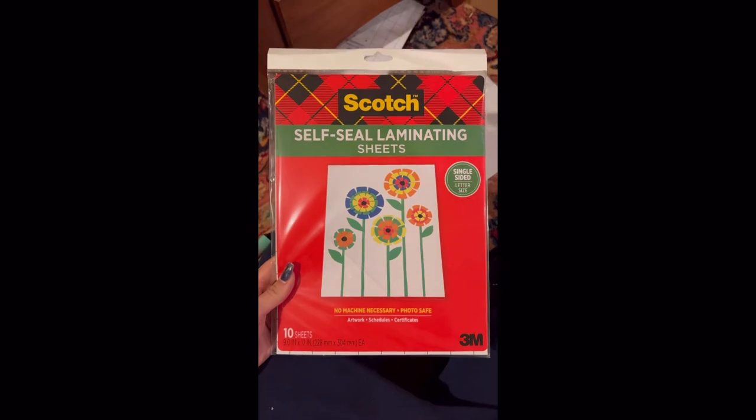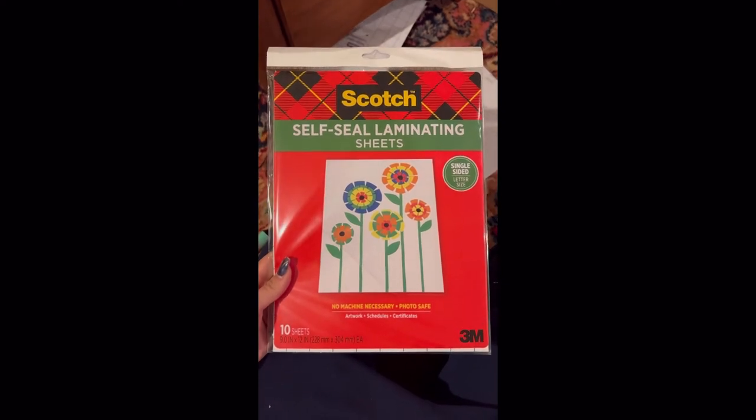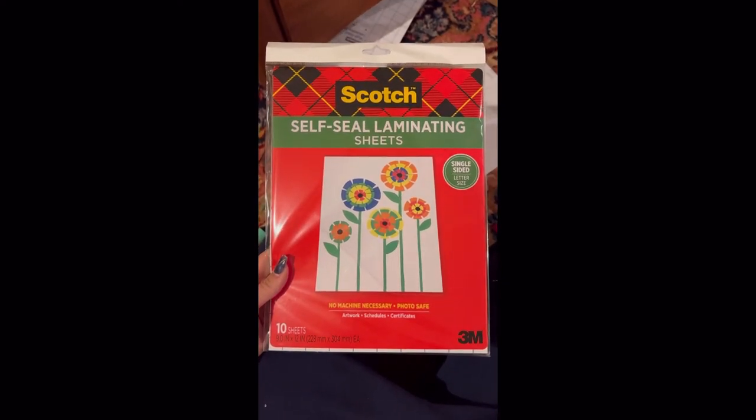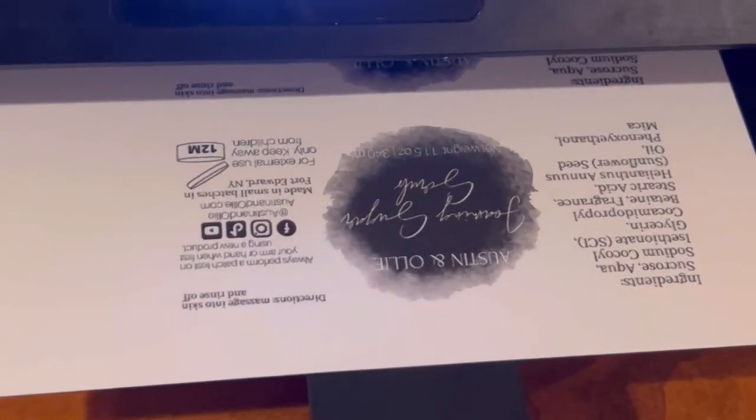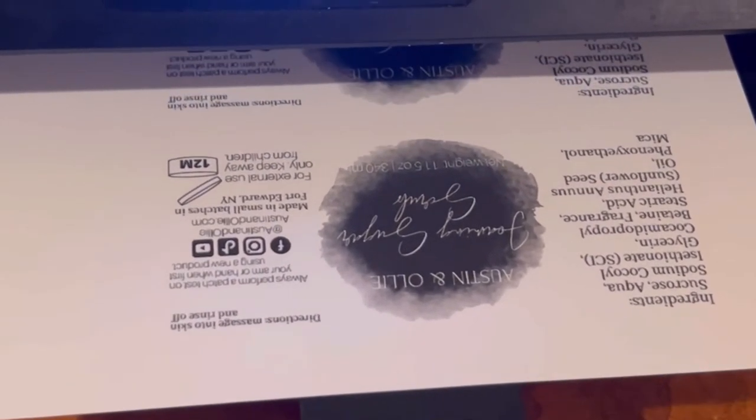While that is printing, I'm going to show you the self-seal laminating sheets that we're also going to be using. These are one-sided. I got them from Target.